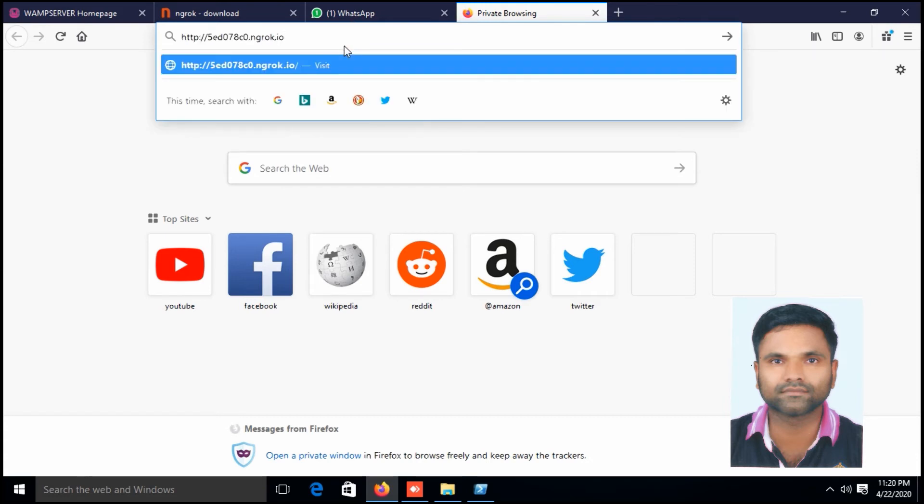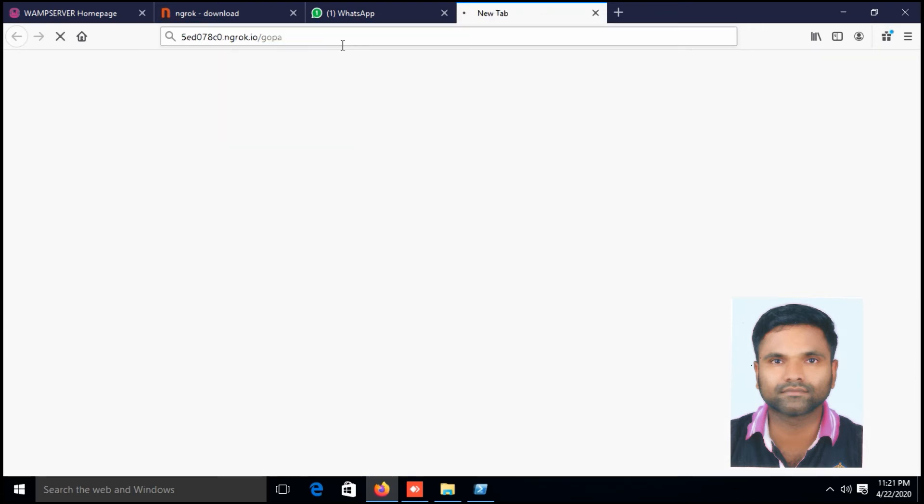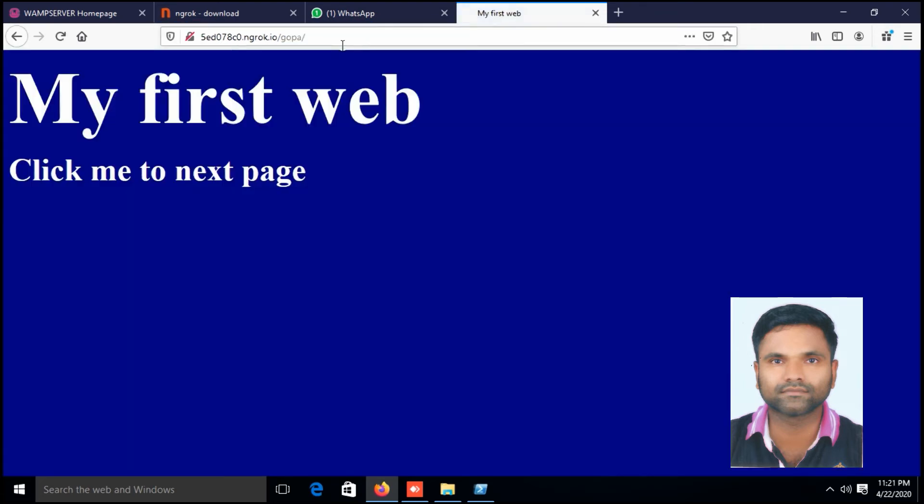Paste in the browser, right click, edit, copy, and paste in the browser slash the folder name which we have copied on the root folder. The folder name was goba. Enter. Yes, the web server is working with ngrok.